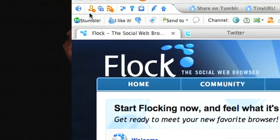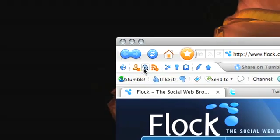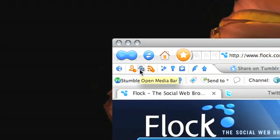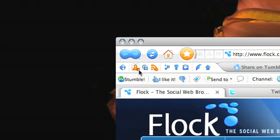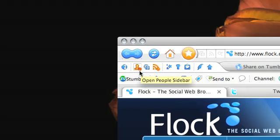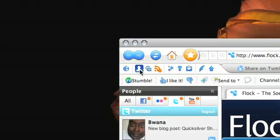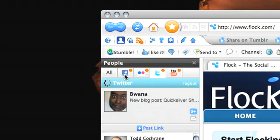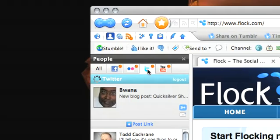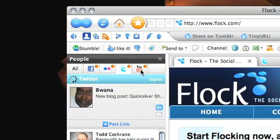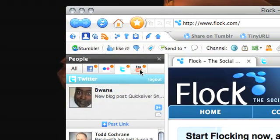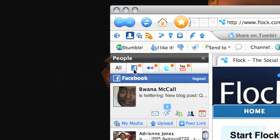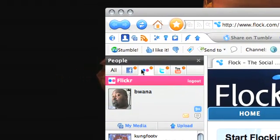To open the people sidebar, click on this little man here and you get a sidebar with various services already configured. When you visit these sites, Flock will ask if you'd like it to remember your credentials. I've configured it for Facebook, Flickr, Twitter, and YouTube, or you can show all at once and see all the things happening in your sidebar.